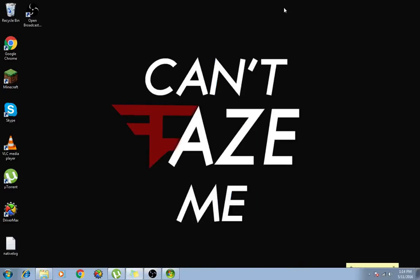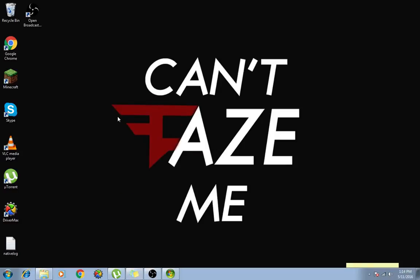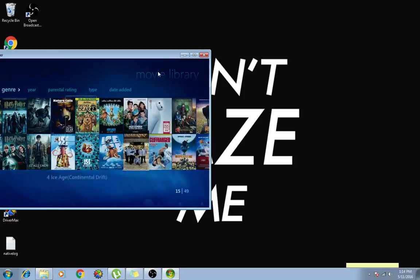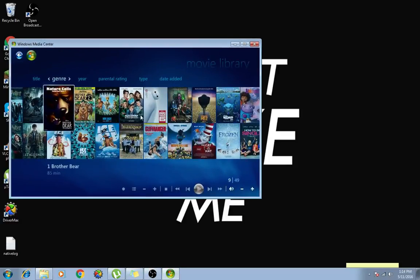What is up guys, welcome back to another video. Actually this is my first video anyway. My name is Dark Sweater and I'm gonna be showing you how to add a thumbnail to your Windows Media Center video. So what this basically is, it's like your movie database.